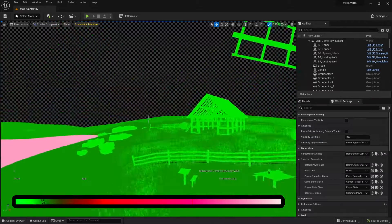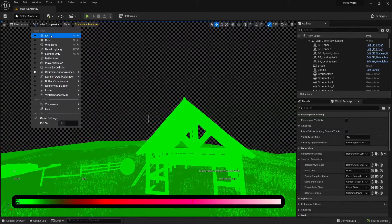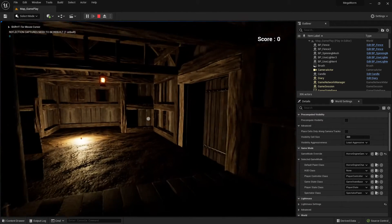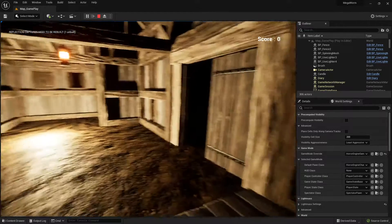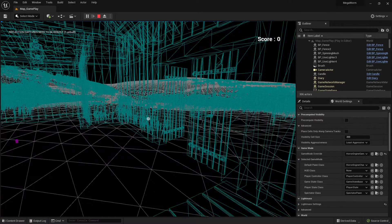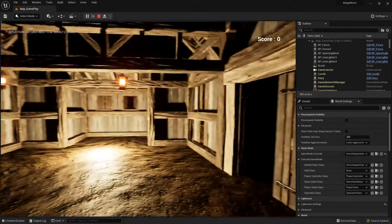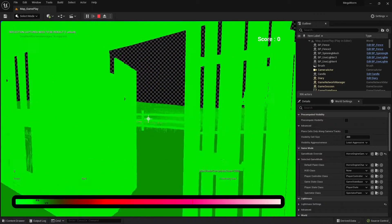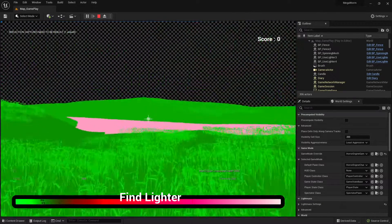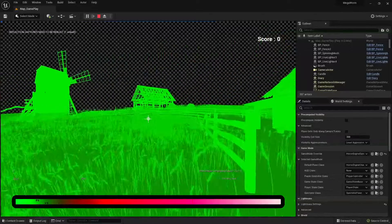Interesting is that you can also check these settings during gameplay — you don't have to exit the game. Let me show you. I'm in the game now. Here the shortcuts are different from the editor — by default it's F1 for wireframe, F2 for another mode, and so on. You can see the complex shader view here too. I can walk through my level and see — green parts are good, purple parts are not.